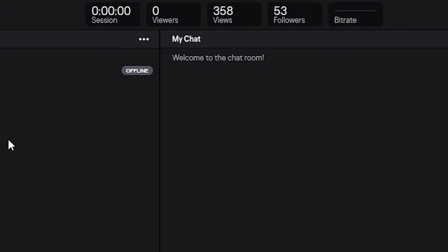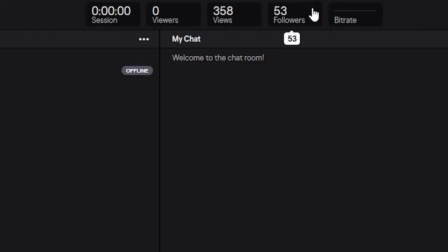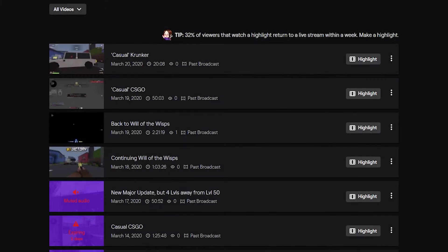Second, thank you guys for 53 followers on Twitch. Actually, within the first two months on Twitch, I've surpassed my Mixer followers, which I think was about 35 followers.